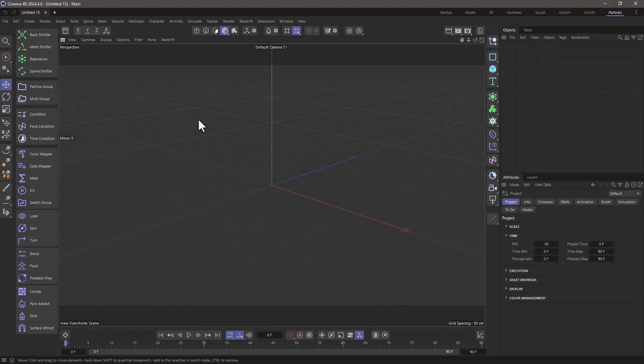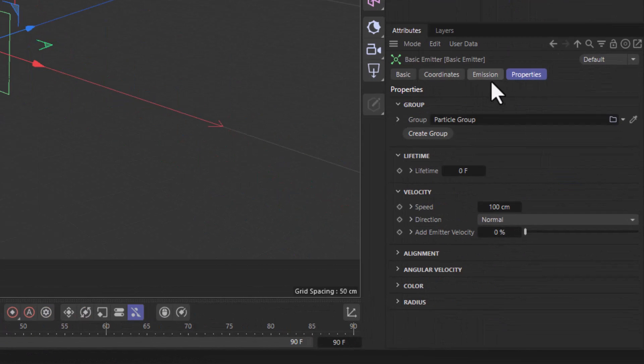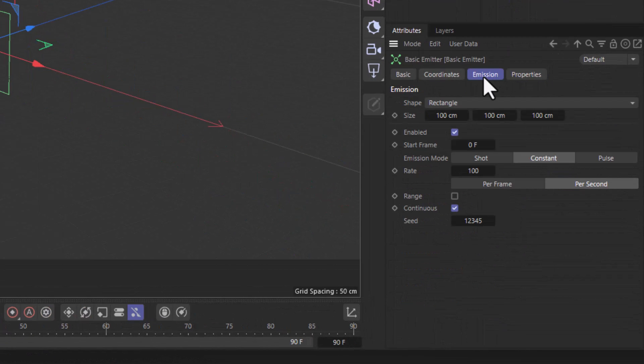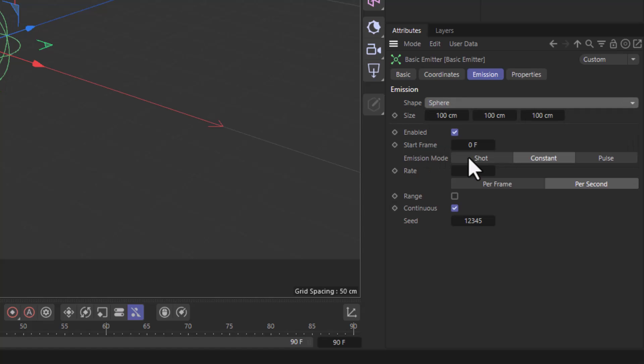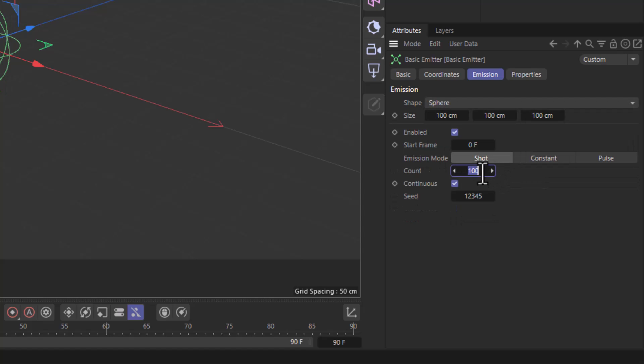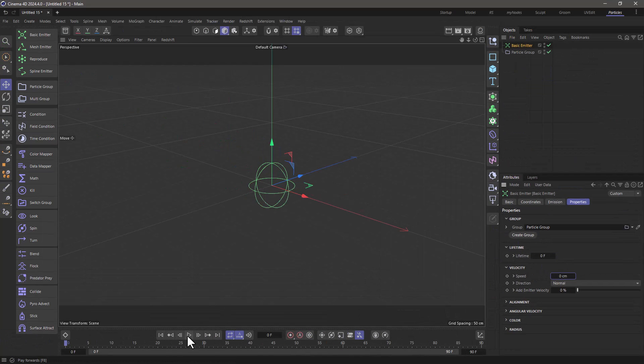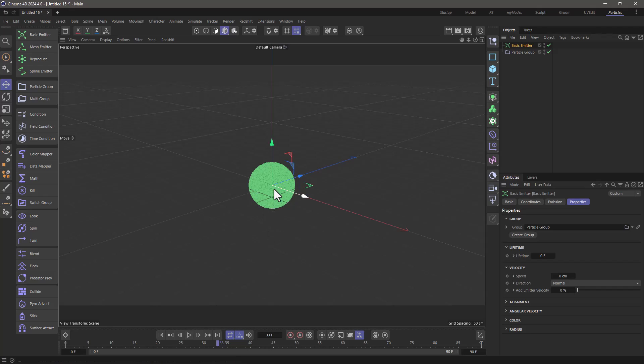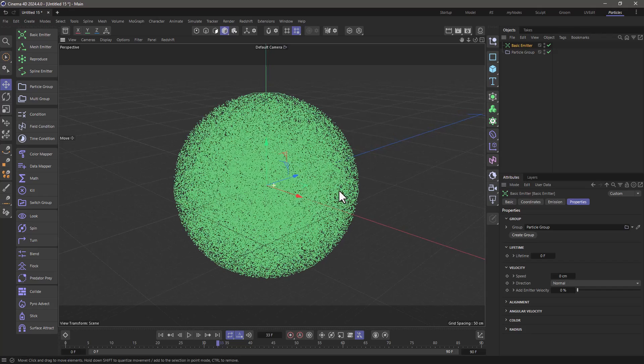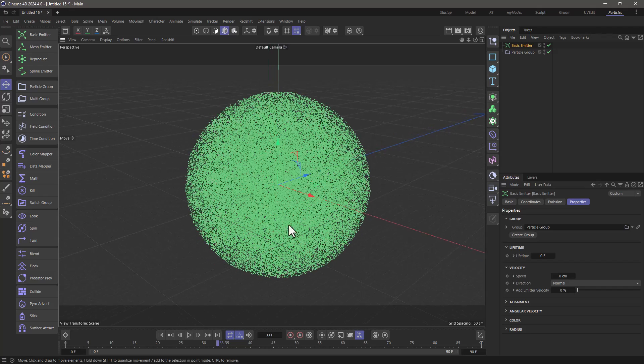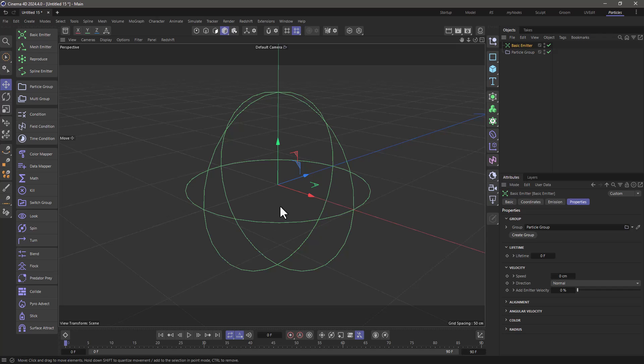In this empty scene I'm going to add a basic emitter, go to the emission tab and change the shape to sphere and I want to shoot a hundred thousand static particles. So go to the properties and set the velocity to zero. Now we have these a hundred thousand particles just sitting there doing nothing. Let's zoom in a bit and get a better view and now these are the particles in their starting positions.